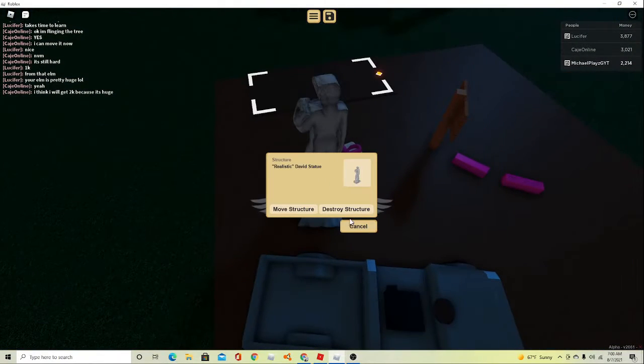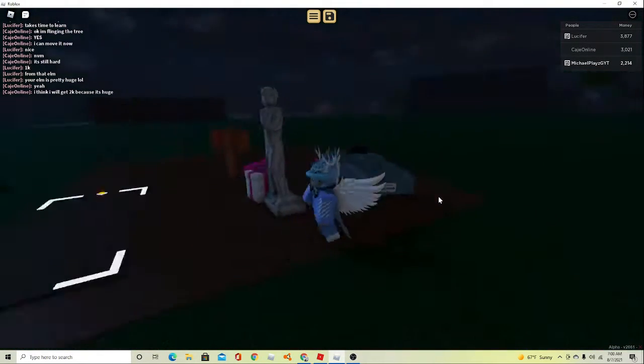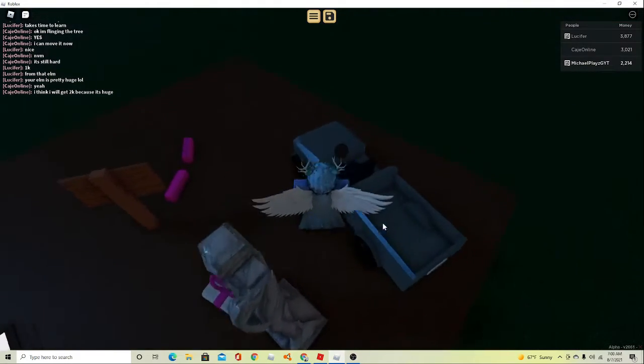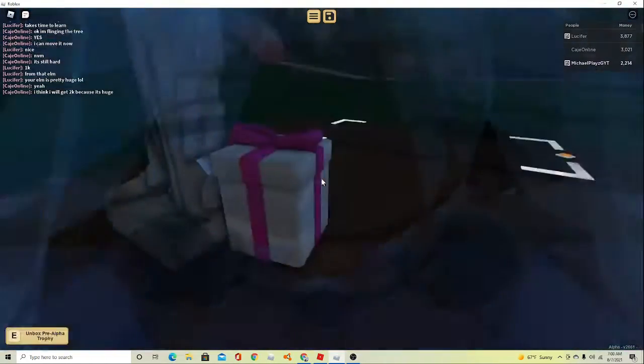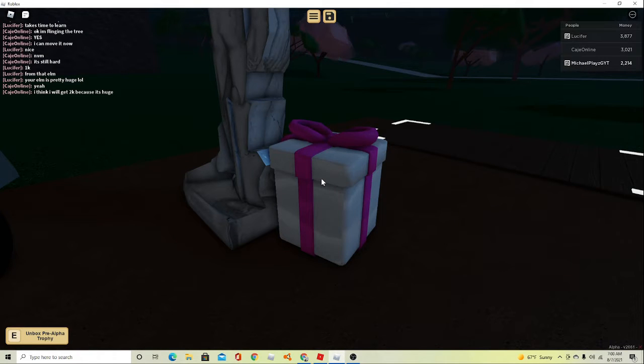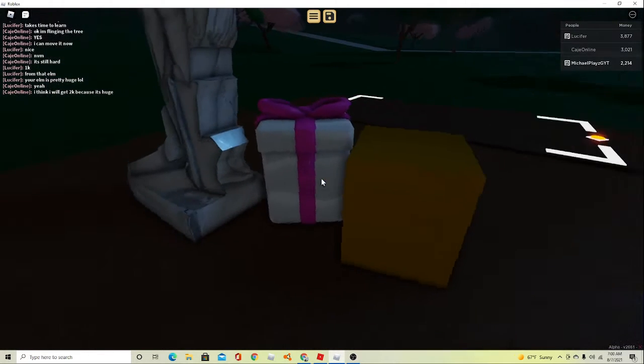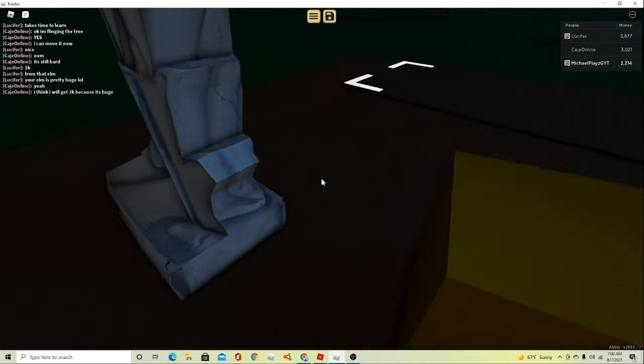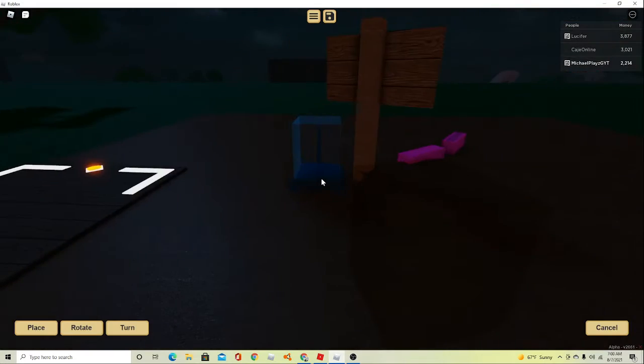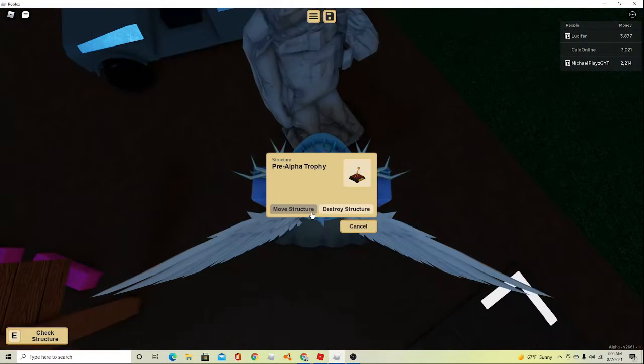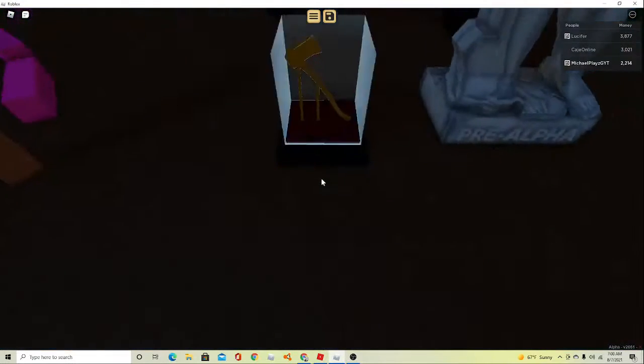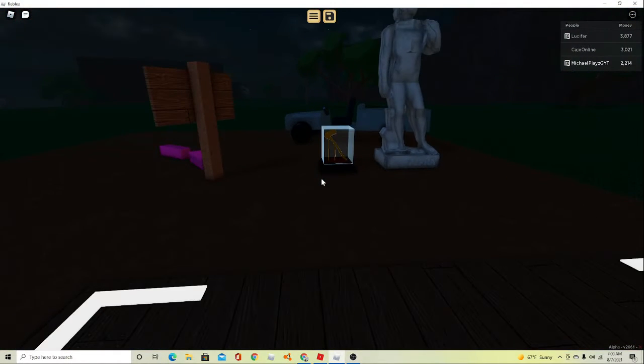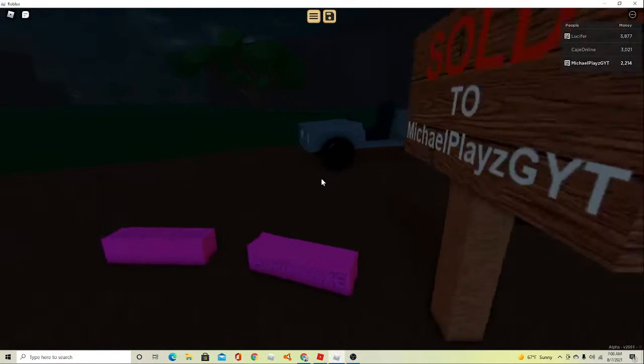Chimp structure. Realistic David statue. Awesome. Hi, David. What does the trophy look like? Oh my God, that's really cool.